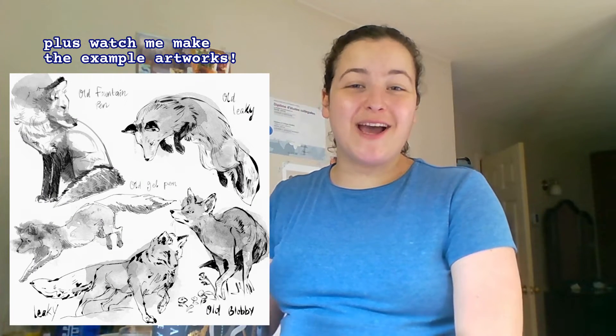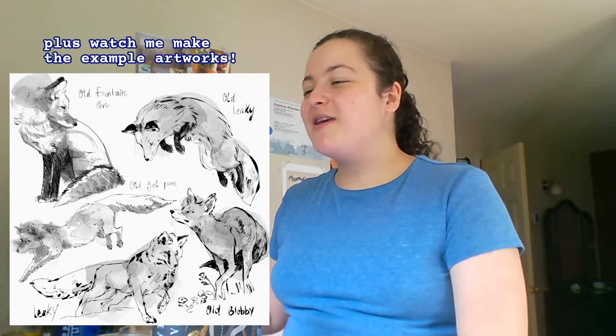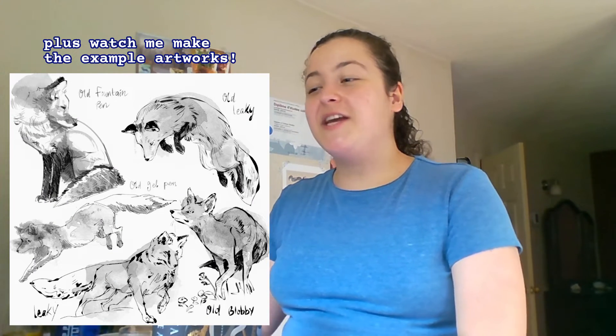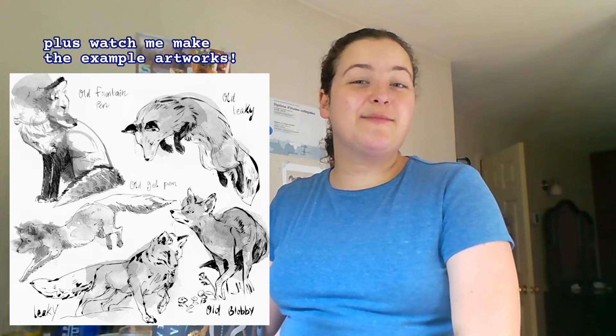So the first half of this video will be me going over each brush and what makes them special, and the second half will explain how to use the stamp brushes. But before any of that, how can you add my brushes?